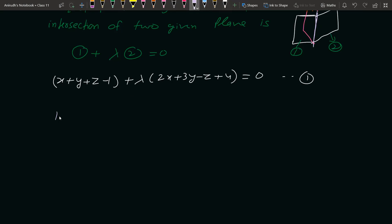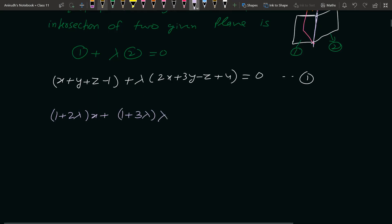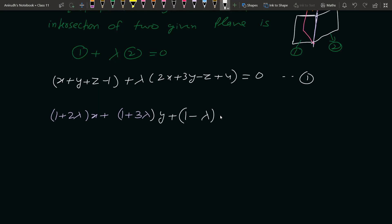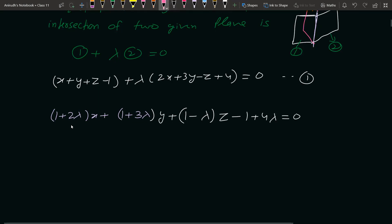तो पहले इसको general form में लिखते हैं — x वाली term: 1 + 2λ, y वाली term: 1 + 3λ, z वाली term: 1 − λ, और constant term: −1 + 4λ। यह general equation हो गई। यहाँ direction ratios हैं a1, b1, c1।